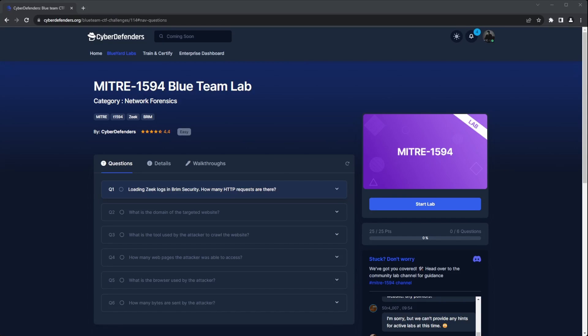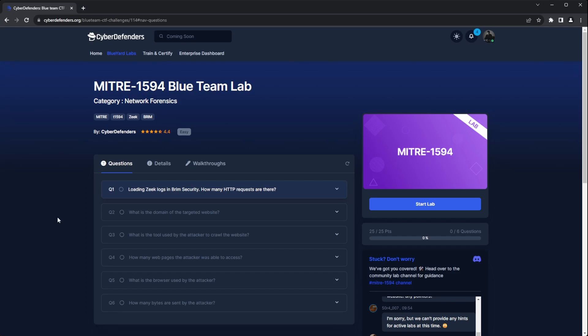Hey everyone, this is CyberDefenders and we have MITRE 1594, an easy network forensics lab by CyberDefenders.